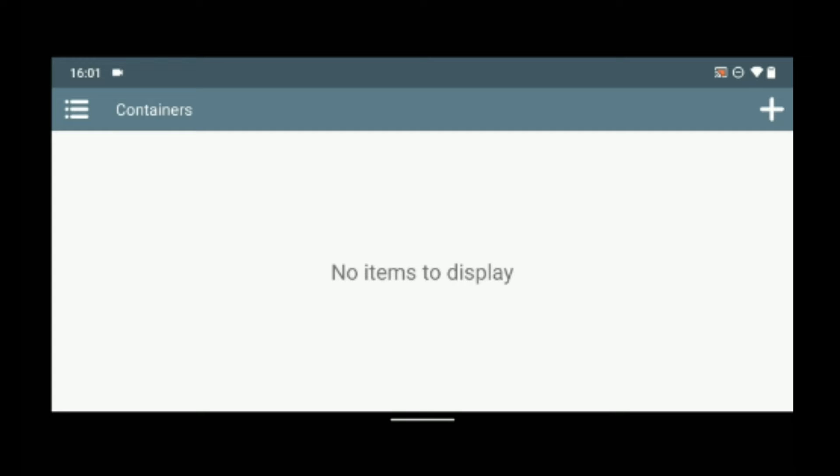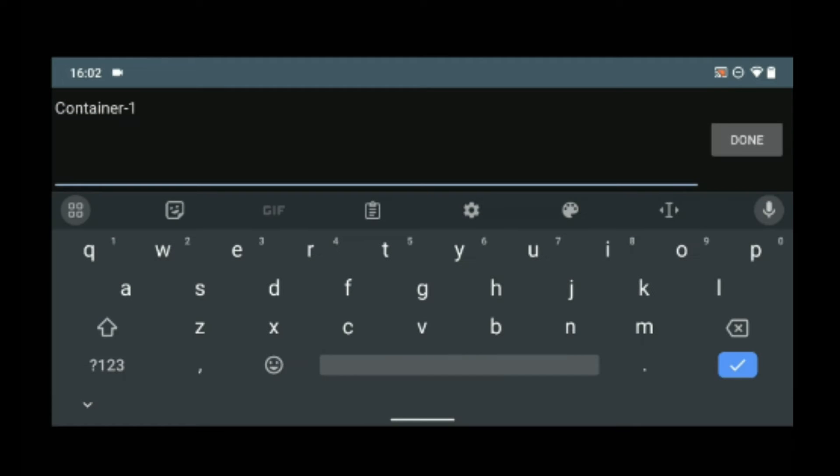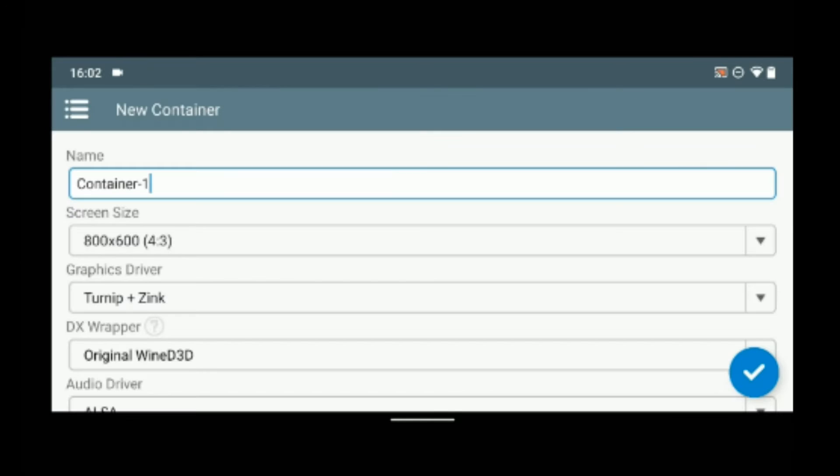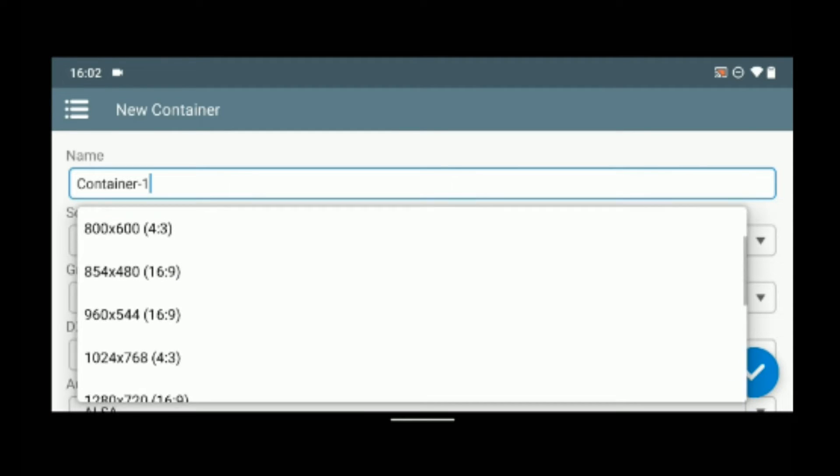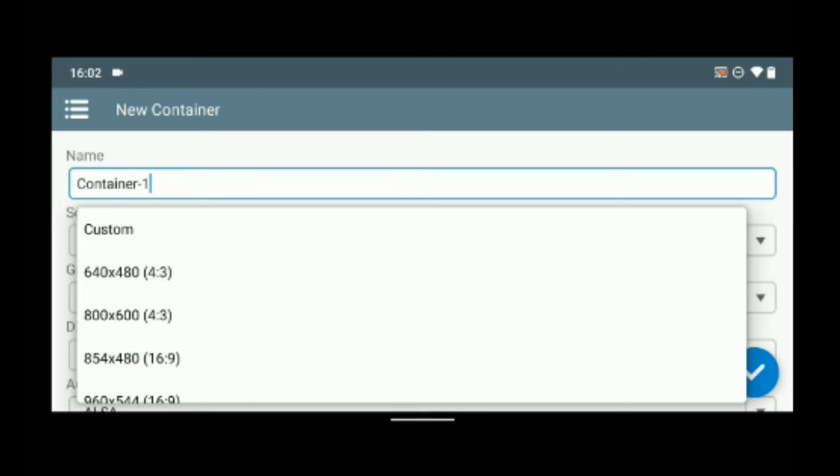Okay, so after installing the OBB file, click on the plus icon to add a new container. We can set the container name to whatever we want and then set the screen size. You can set it to whatever size you want. I'm just going to leave it at 800 by 600.